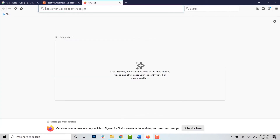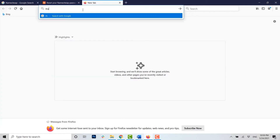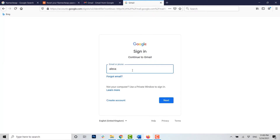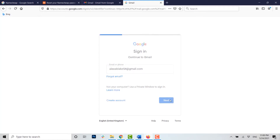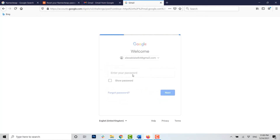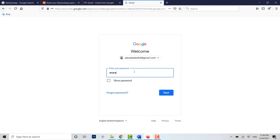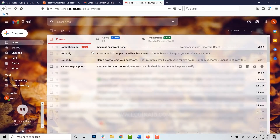Now I'm going to go and check my mail. Click on sign in, type in the email address of your account, click Next, type in the password of your account, and click Next.